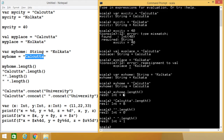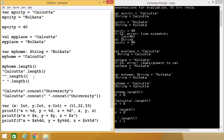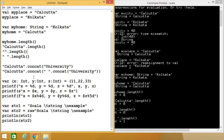Instead of using the string variable, you can also mention the string enclosed within double quotes and then use the dot membership operator with the length function directly. For a null string, the length will be 0. For a blank space, the length will be 1.